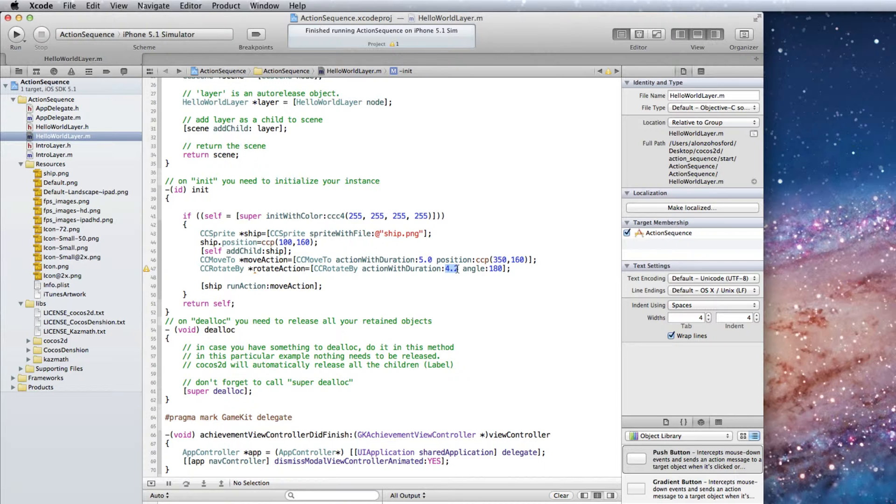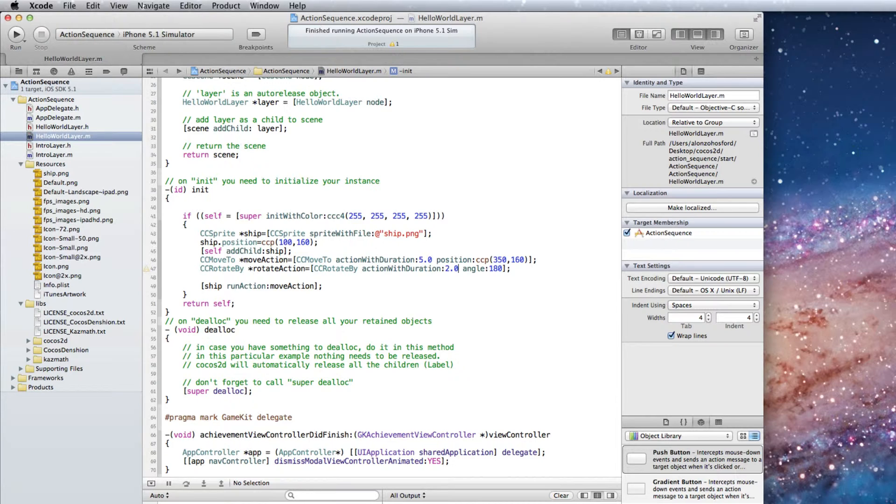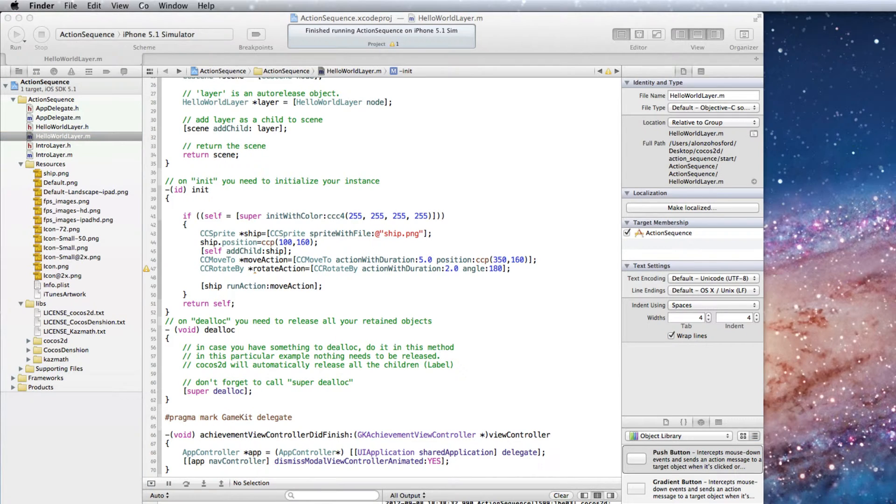And change the rotation from 4.2 to 2.0 seconds to make it a bit speedier. Now you may think we need to add a run action to the ship for the Rotate Action object. It will work, but not necessarily how you would expect.